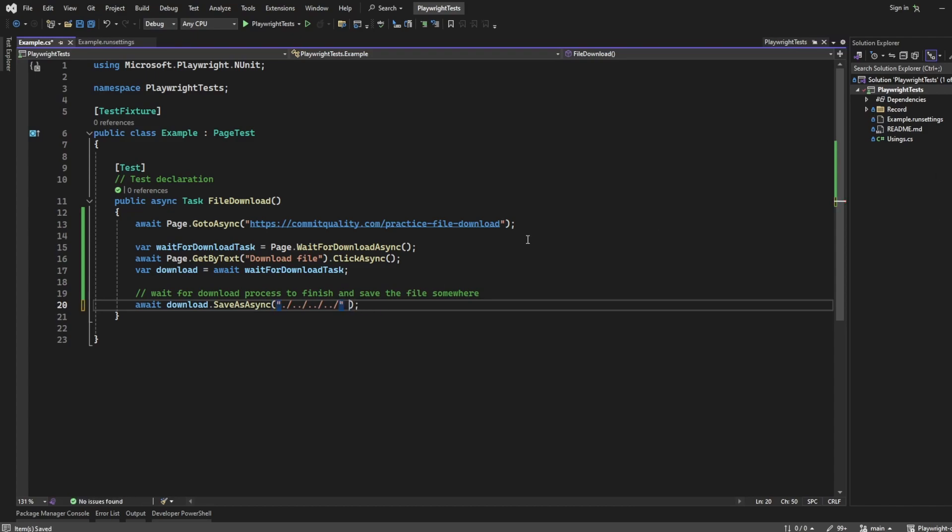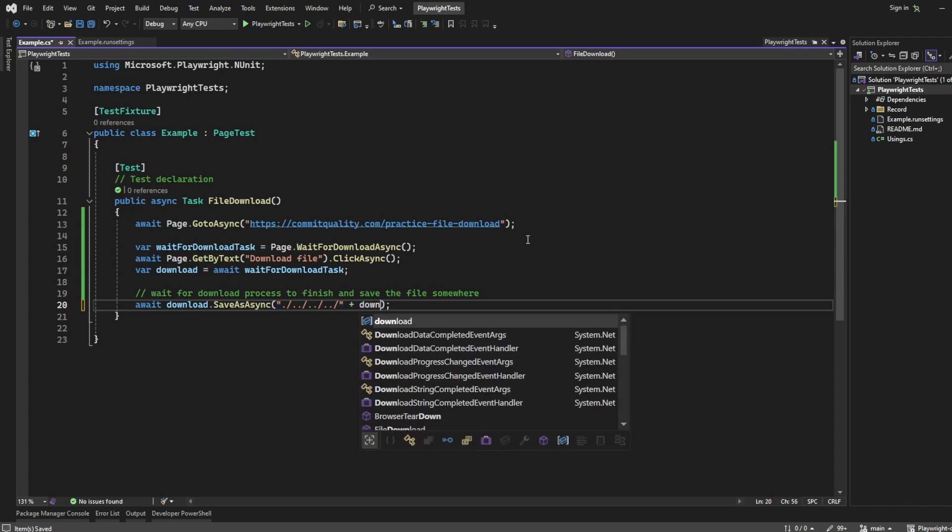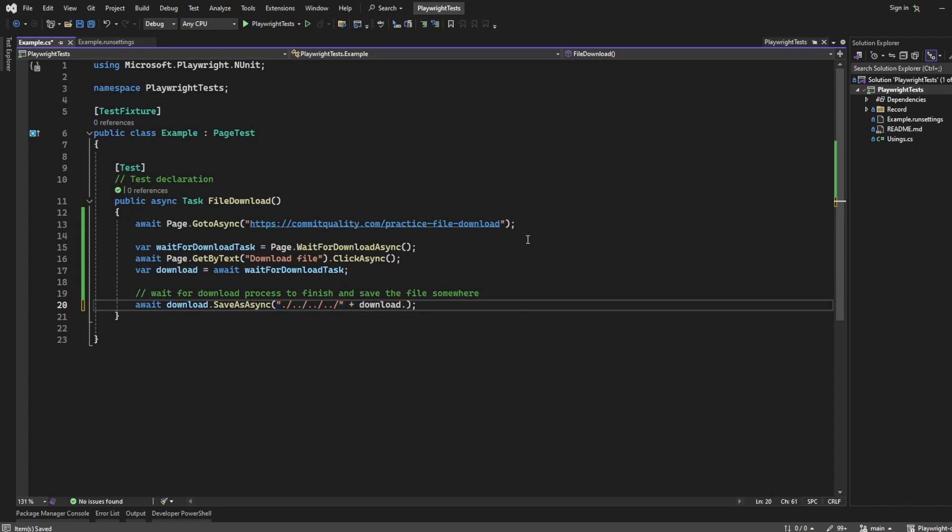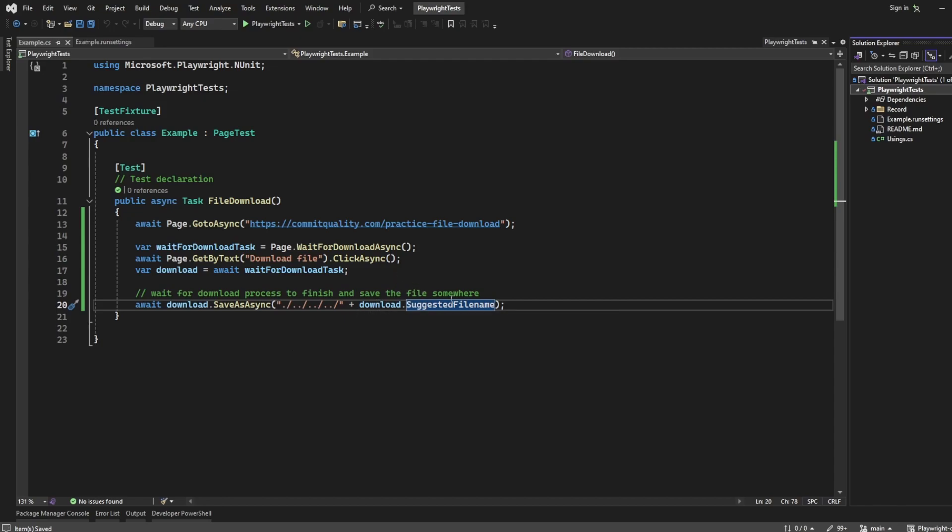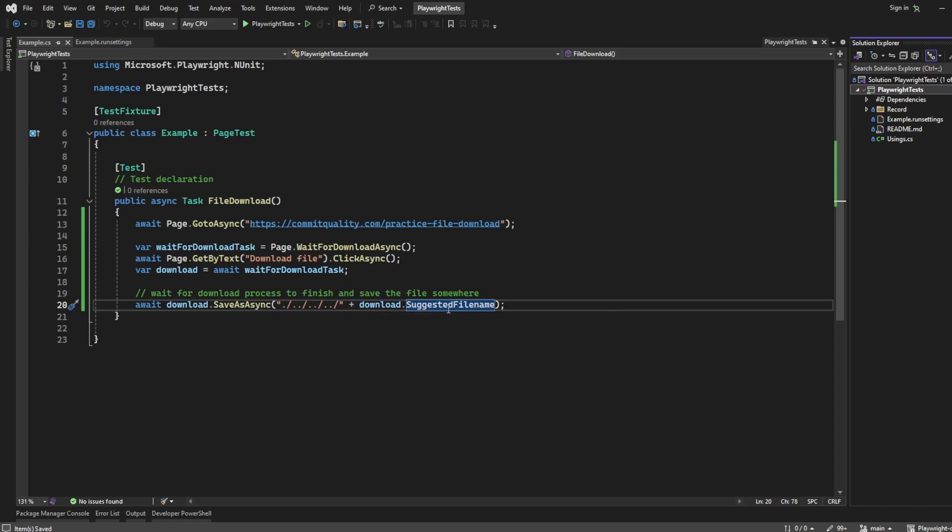And that means this file would be saved into this location. But just another nice little tip - you can say download.SuggestedFilename. So what this is going to do is save the file in this location, so it should appear here, and it's also going to give the filename of whatever Playwright thinks it should be or suggests.